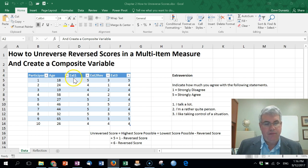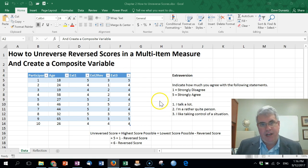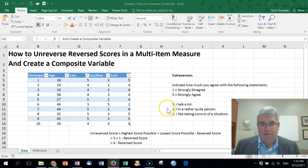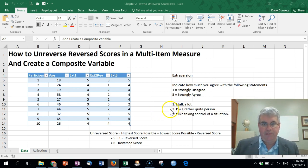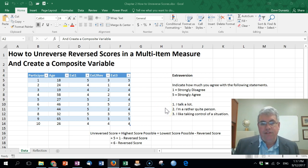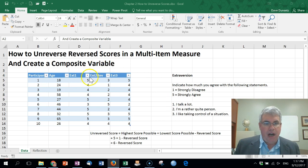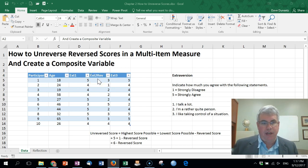The first question is 'I talk a lot,' labeled ext1, and the higher the score there the more extroverted you are, because talking a lot is associated with extroversion. The second one is very different: 'I'm a rather quiet person,' so a high score would indicate that you're not very extroverted — more introverted — whereas a low score would indicate extroversion. So for question one, a five indicates extroversion; for question two, a score of one indicates extroversion. We can say that question two is reverse scored — it's measuring things in the opposite direction. I've called the results ext2_rev to indicate it's measuring things in the other direction.